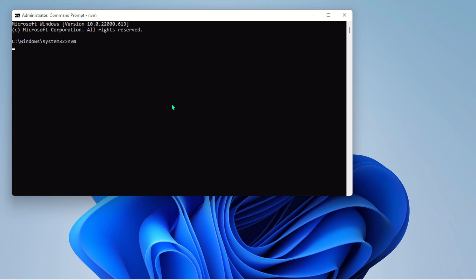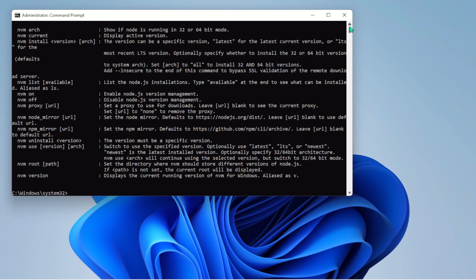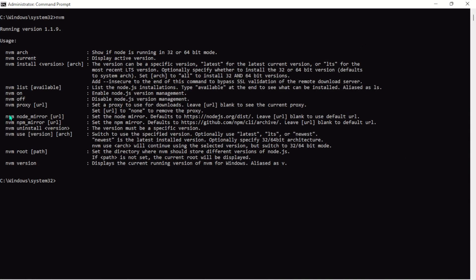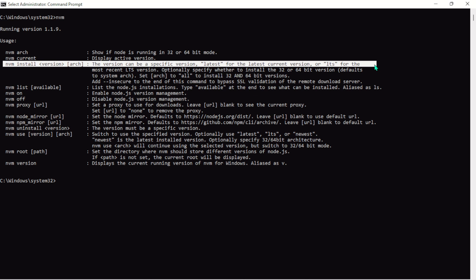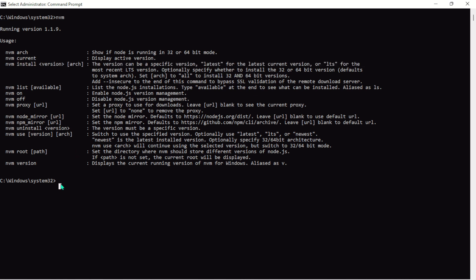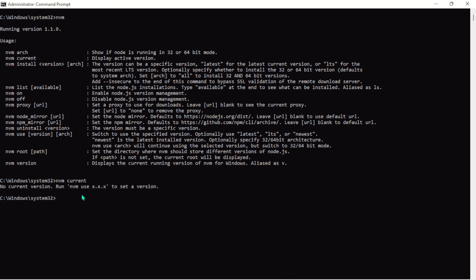Once it's installed, type nvm and check if it's installed on your machine. You should see the NVM output. If you look at the list, you can see there's no Node version installed on this system yet. Before you proceed, make sure you uninstall any existing Node version to avoid complications. Let's check — no current version installed on this machine.